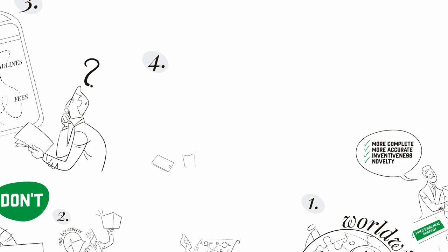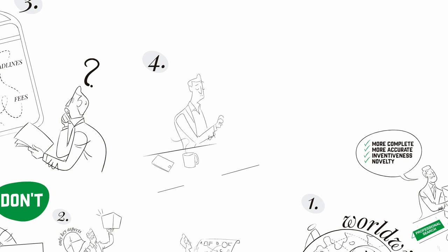Step 4: Follow up the granting procedure. It is strongly advisable to regularly monitor official bulletins to avoid missing deadlines. Once you receive the search or the examination report, examine it carefully.